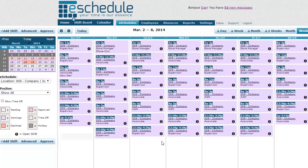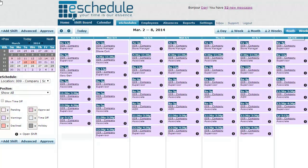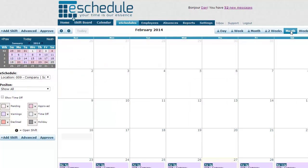That covers everything for scheduling managers — how they can go in and create a schedule. I highly suggest looking at some of the other videos as well to get more comfortable with various features beyond scheduling. Check out the different views and see which ones are your favorite and easiest to schedule with. Thanks for watching.